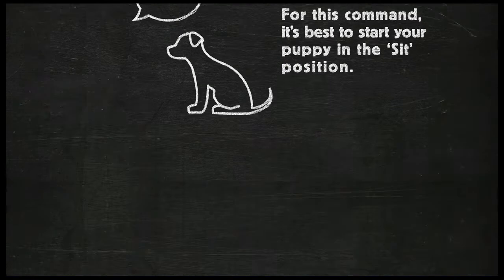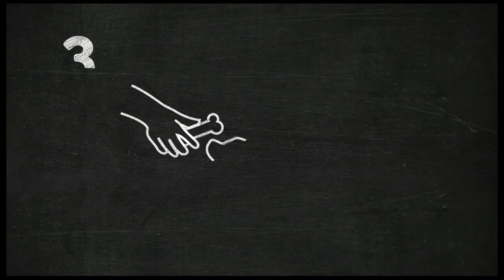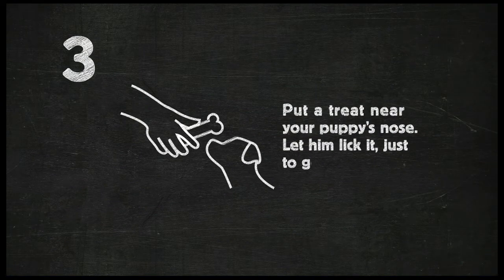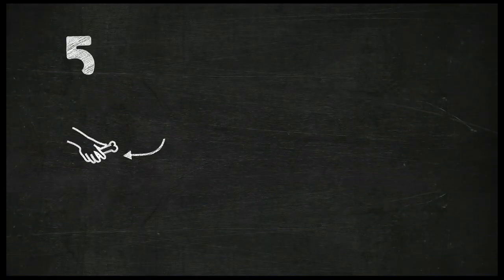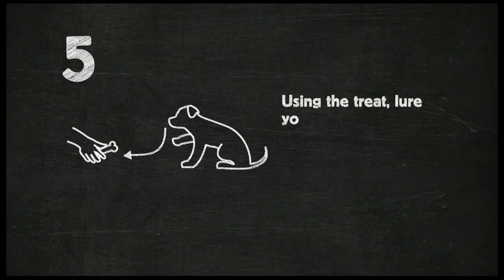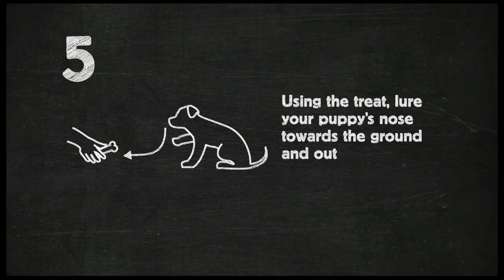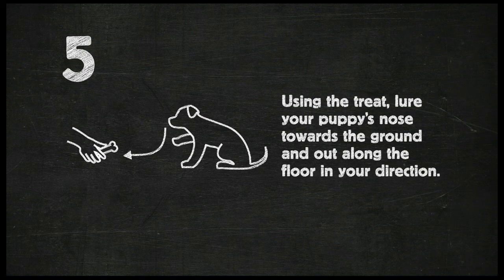Put a treat near your puppy's nose. Let him lick and sniff it just to get his attention. Say down, and then using the treat, lure your puppy's nose towards the ground and out along the floor in your direction.